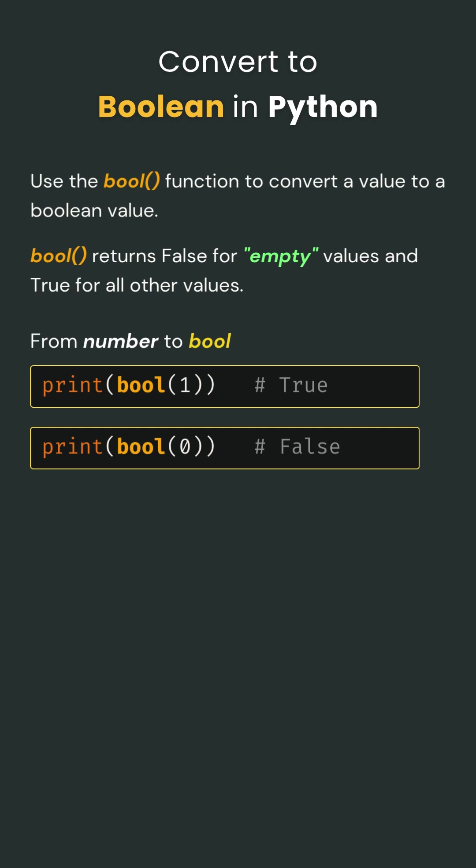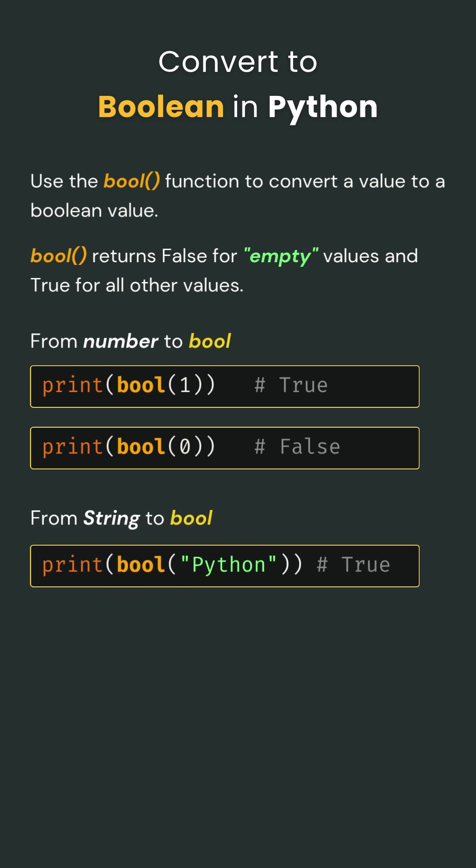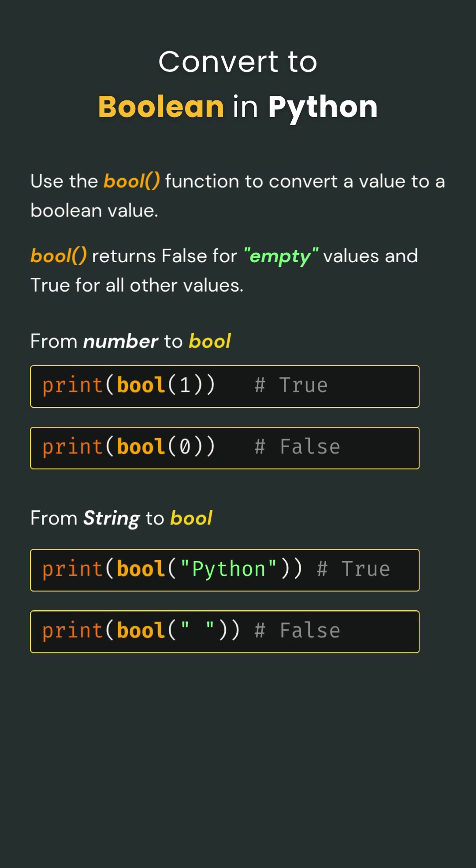Now let's try strings. If you give bool a non-empty string like 'Python', Python says, 'Of course that's true' because there's text inside. But what if the string is empty like this? An empty string is like seeing nothing at all, and Python sees that as false.